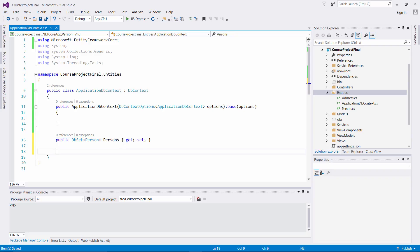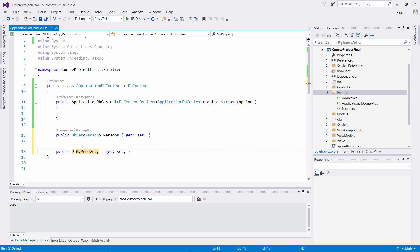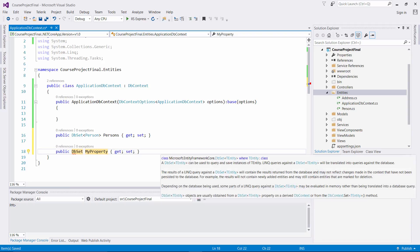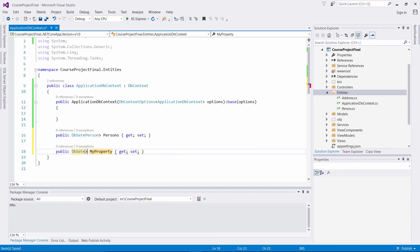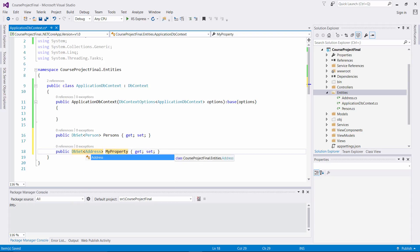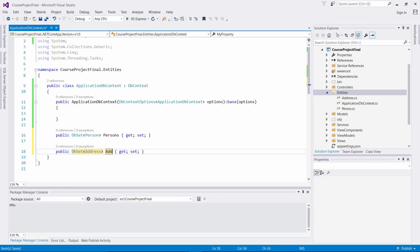The next item we're going to associate in our DB set: prop tab tab. We want another DB set type. Then we can come over here and make this an Address type, and we can say Addresses.